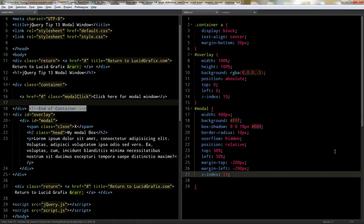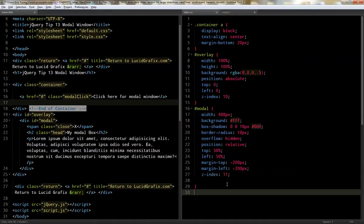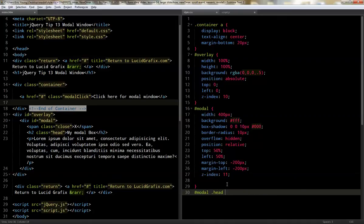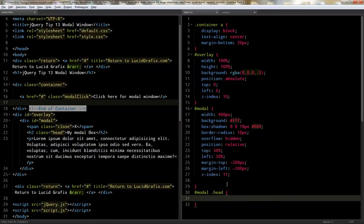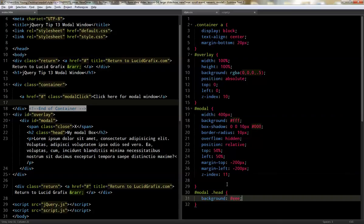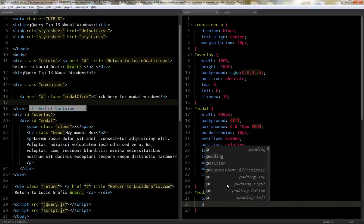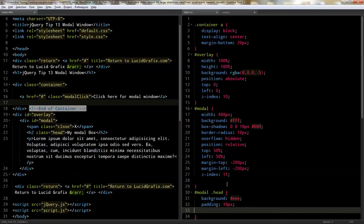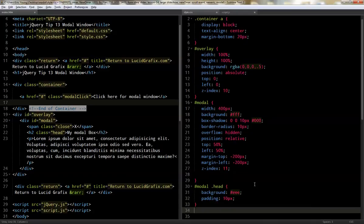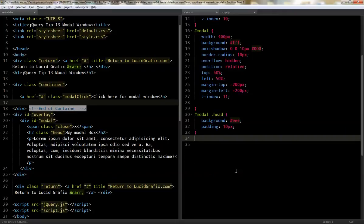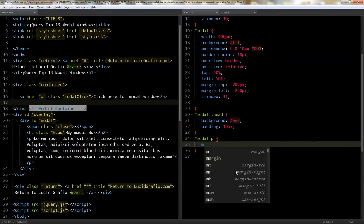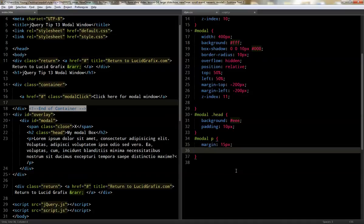Okay. It's looking good. So now I'm going to style the head of the modal window, which is the H2, which is just going to be a background of E and a padding of 10. Okay. Now scroll that up. I'm going to do the paragraph in here. And we'll just do a margin 15.